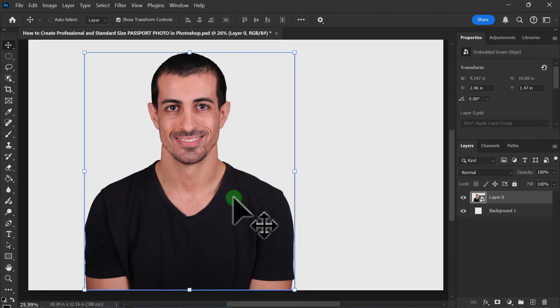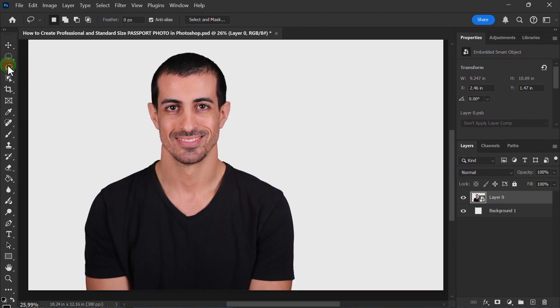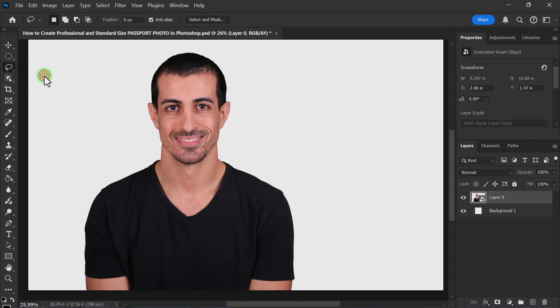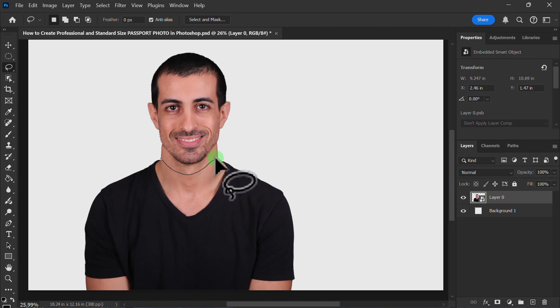Then go to the Toolbar, select the Lasso Tool, and now select the Body.